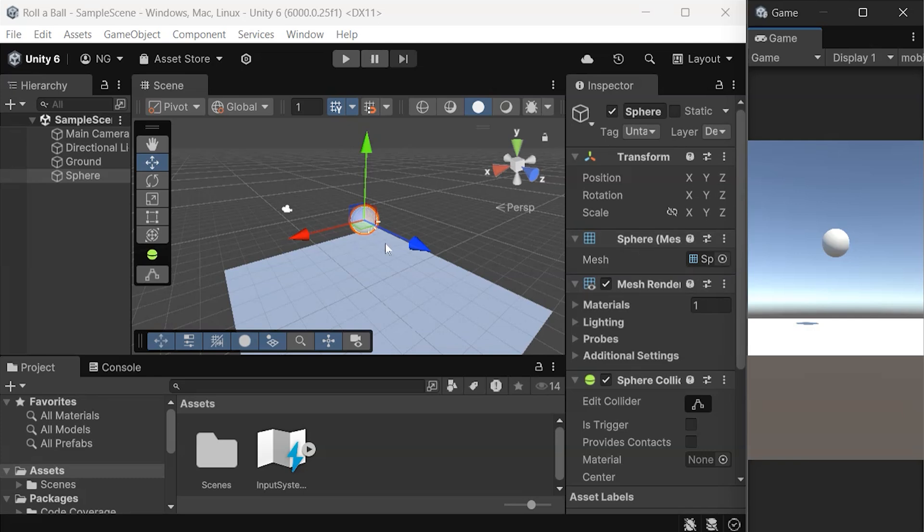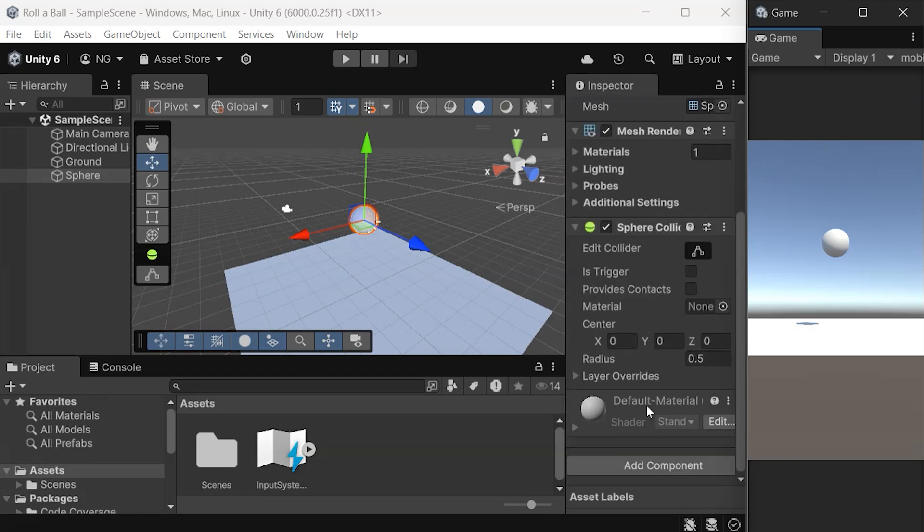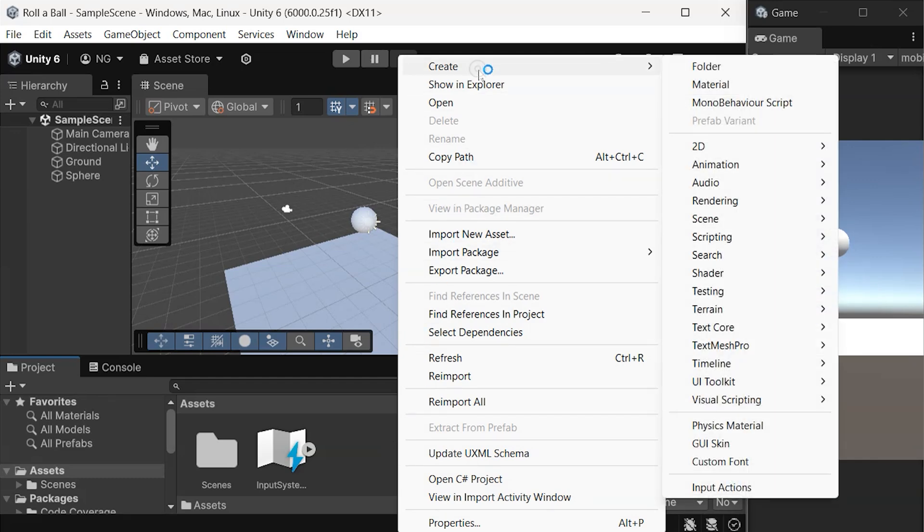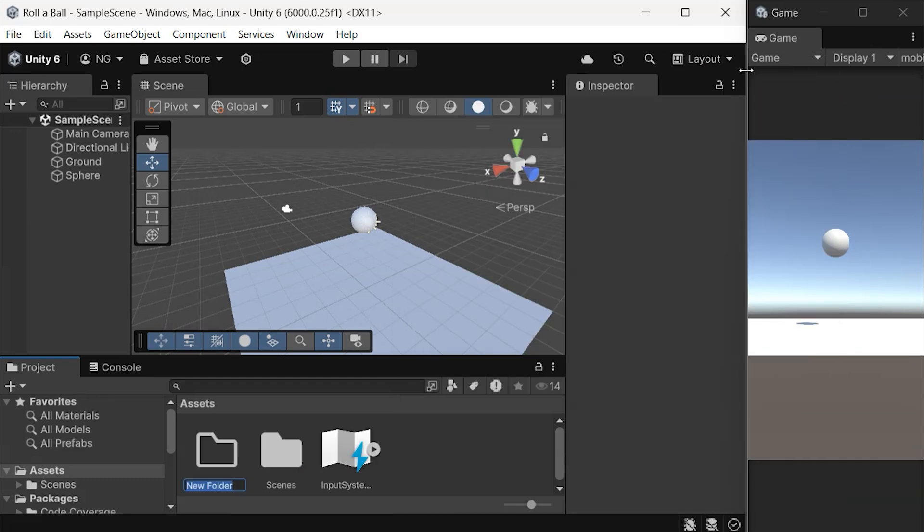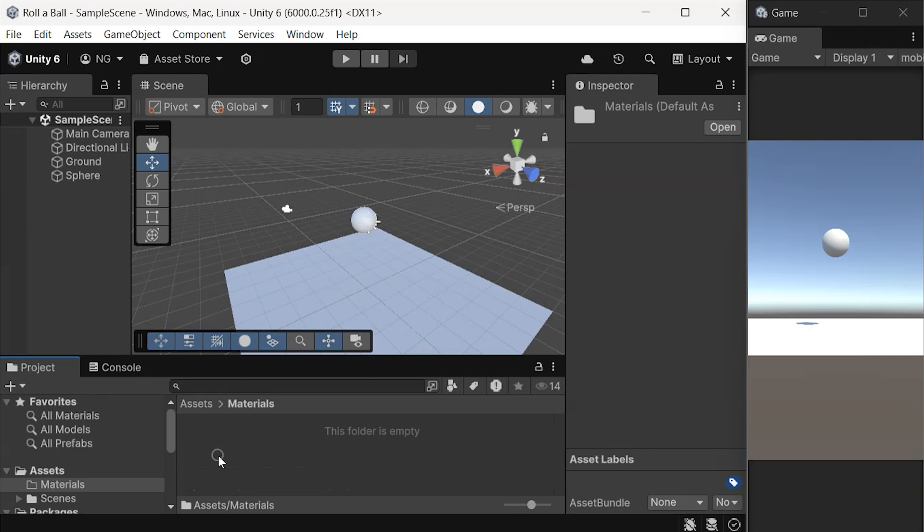When you select our sphere, you can find materials in the inspector, which is set to default for now. So let's change it. Now let's organize our project by creating a folder for materials. Right-click in an empty area of the Assets folder, select Create Folder, and name it Materials. The Assets folder is our root directory, where we keep all our files and folders.